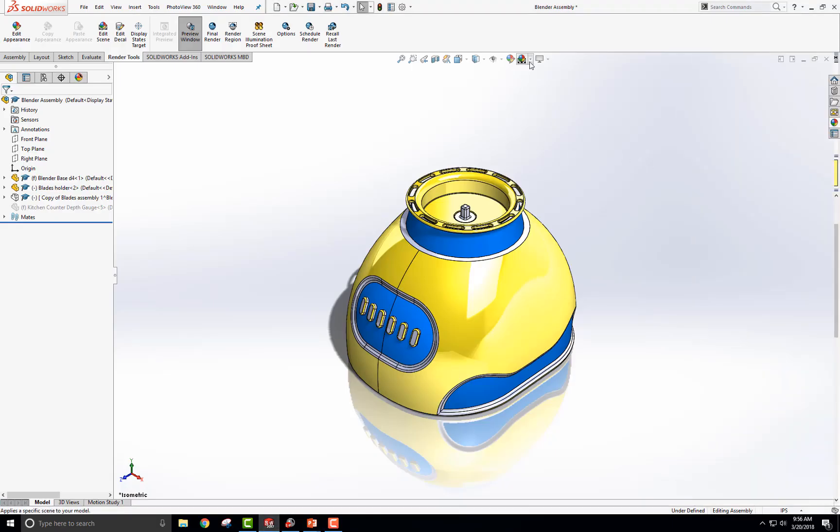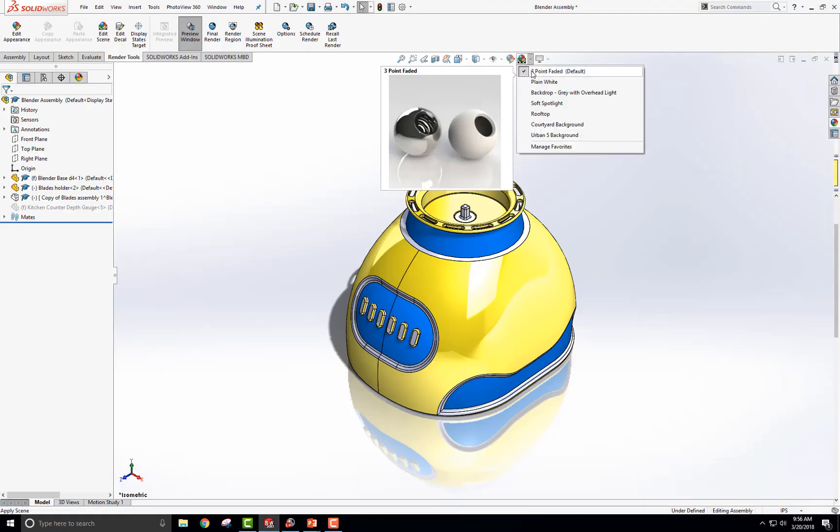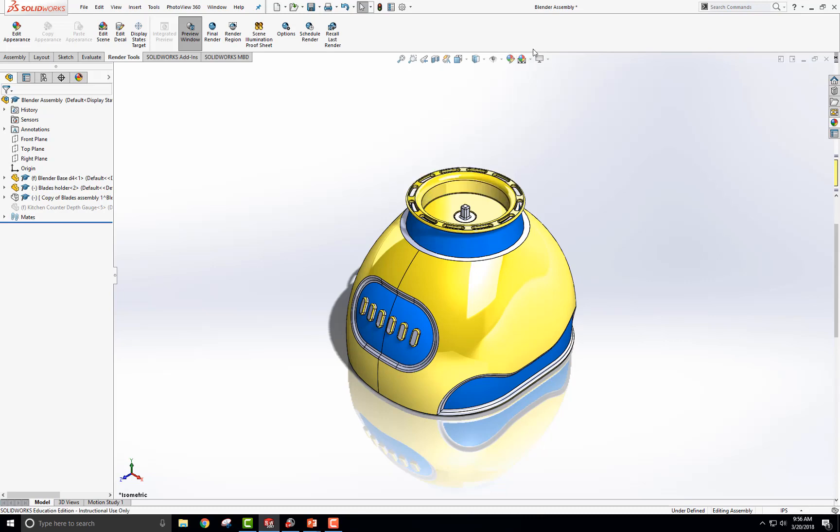Right now I have a background of the three-point faded default which includes shadows on and shade mode for SolidWorks.